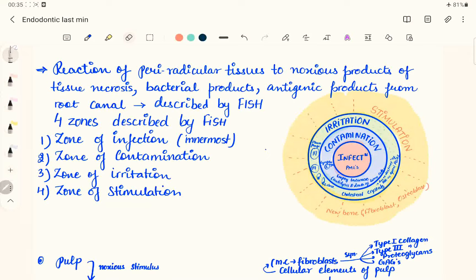Hi guys, welcome back to another lecture of Dental Patchala, where we help you understand and learn dentistry in a better and easy way. This video is a continuation of the express revision course for endodontics, and today we'll be discussing root canal irrigants.